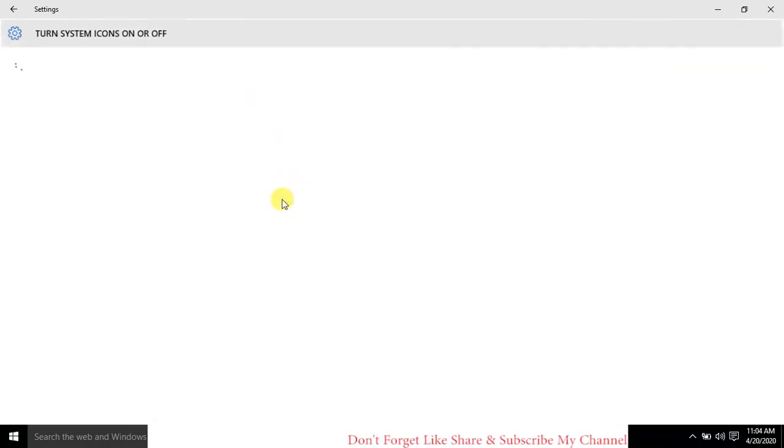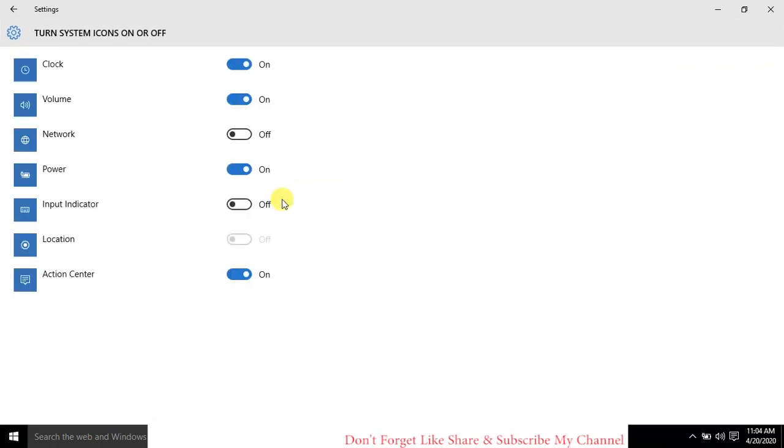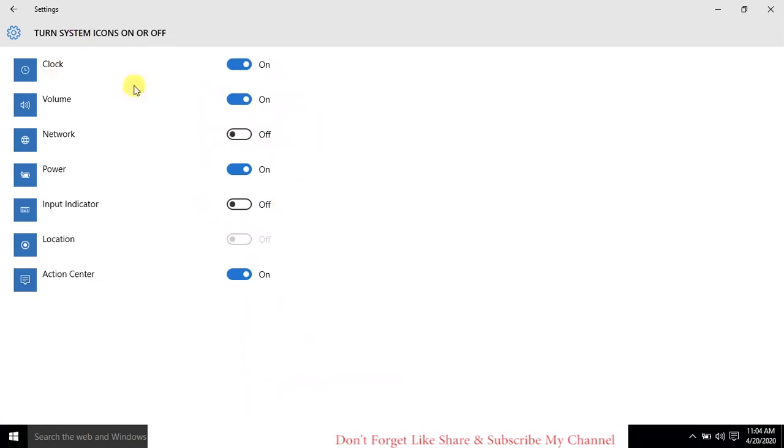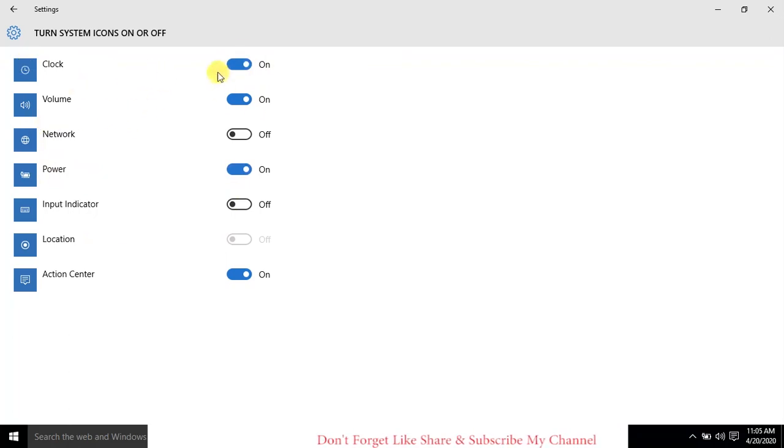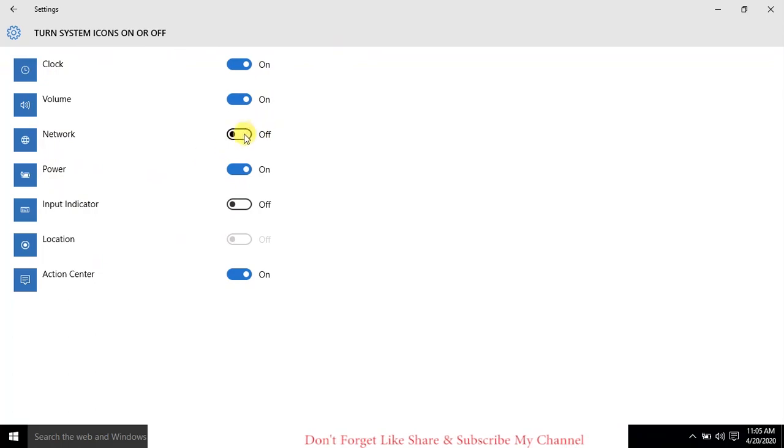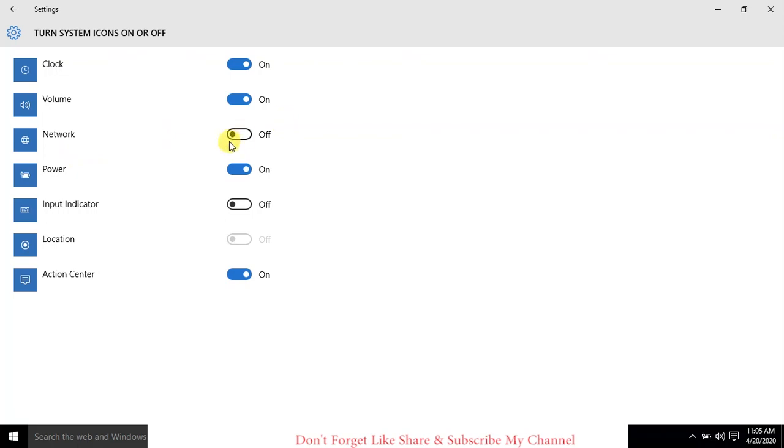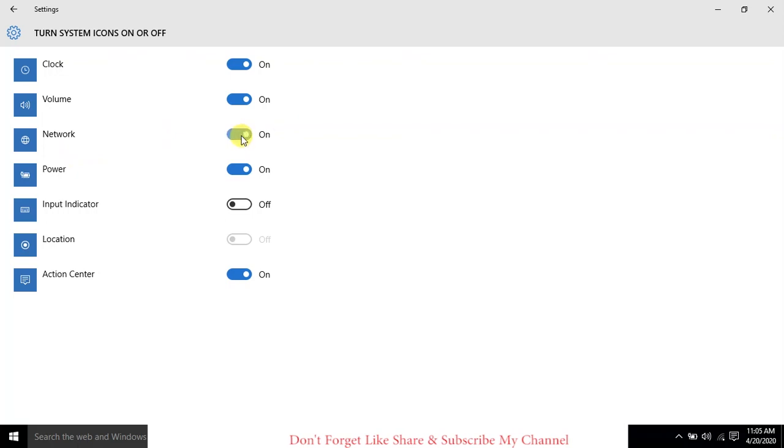Friends, you can see there is Clock, Volume, Network, Power, and a lot of other options. Clock and Volume icons are on, but the Network icon is off. Now we turn on the Network. Just click to turn it on.